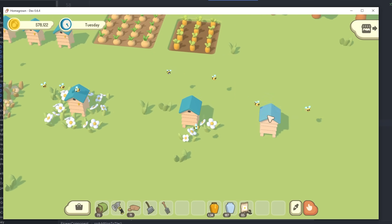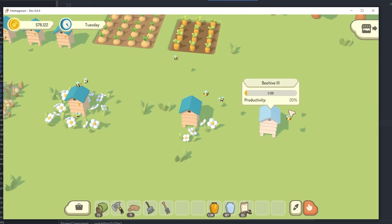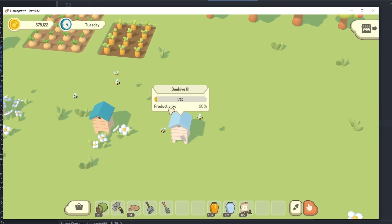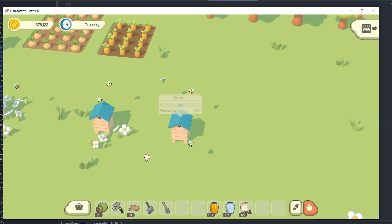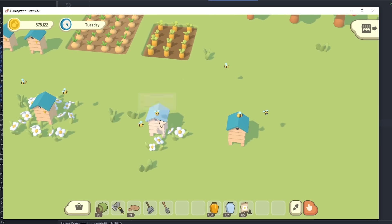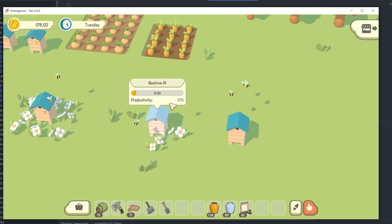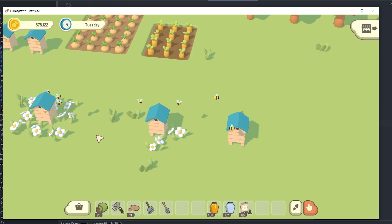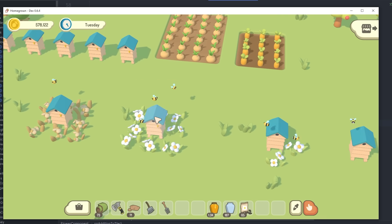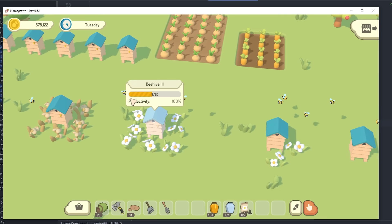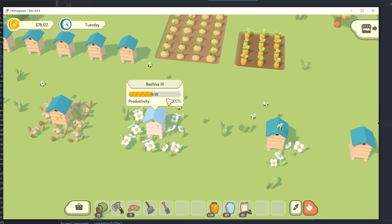And this allows me to give the beehives this productivity value, which increases based on how many flowers you've got surrounding the hive, so the more flowers you have the faster the bees are going to produce honey.